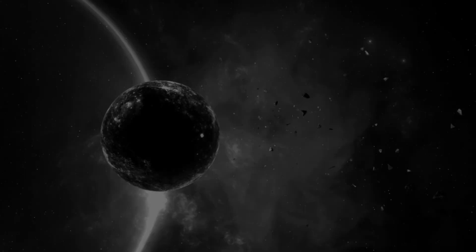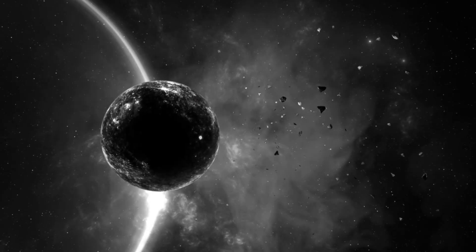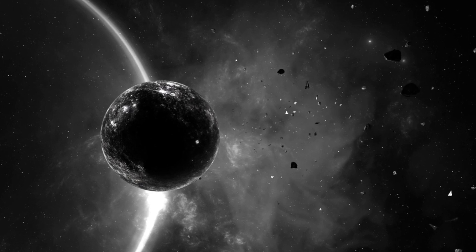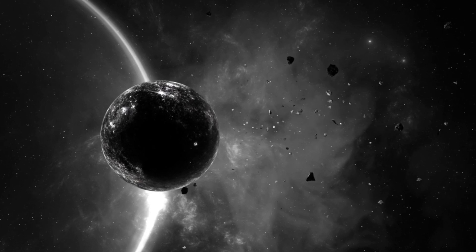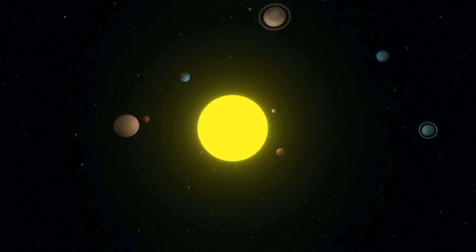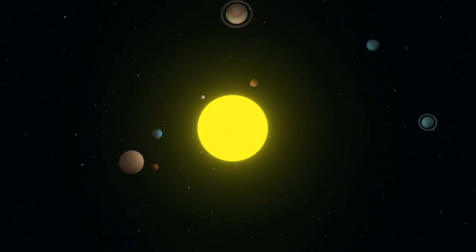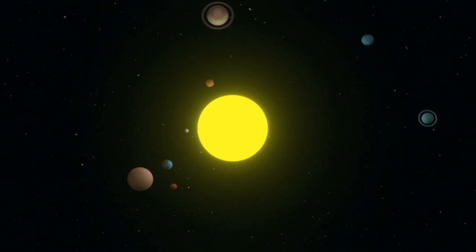Unveiling Exoplanetary Secrets. The JWST is also poised to make groundbreaking contributions to the study of exoplanets, planets orbiting stars beyond our solar system.